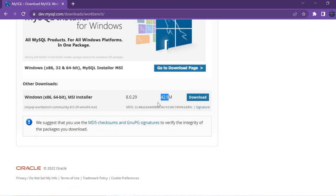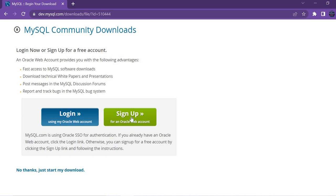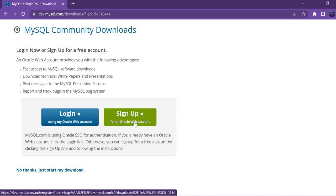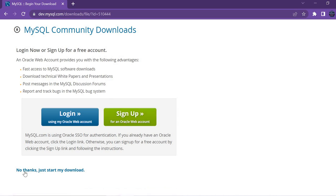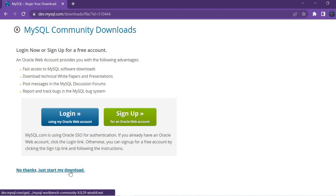Once you click on Download, it redirects to this page. There you have a login as well as sign up. If you have an existing Oracle web account, you can use this, or if you want to go for a new account, you can go for it. Otherwise, you do not need to have an account on this website to download. At the bottom, you have 'No thanks, just start my download.' Once you click on it, it will be downloaded and later you can do the installation.